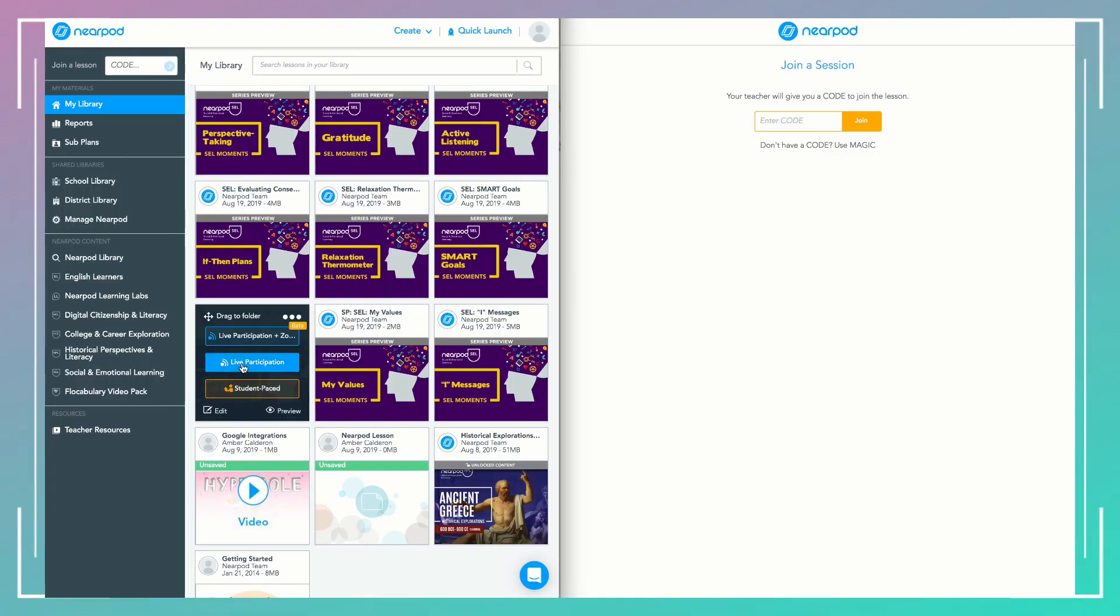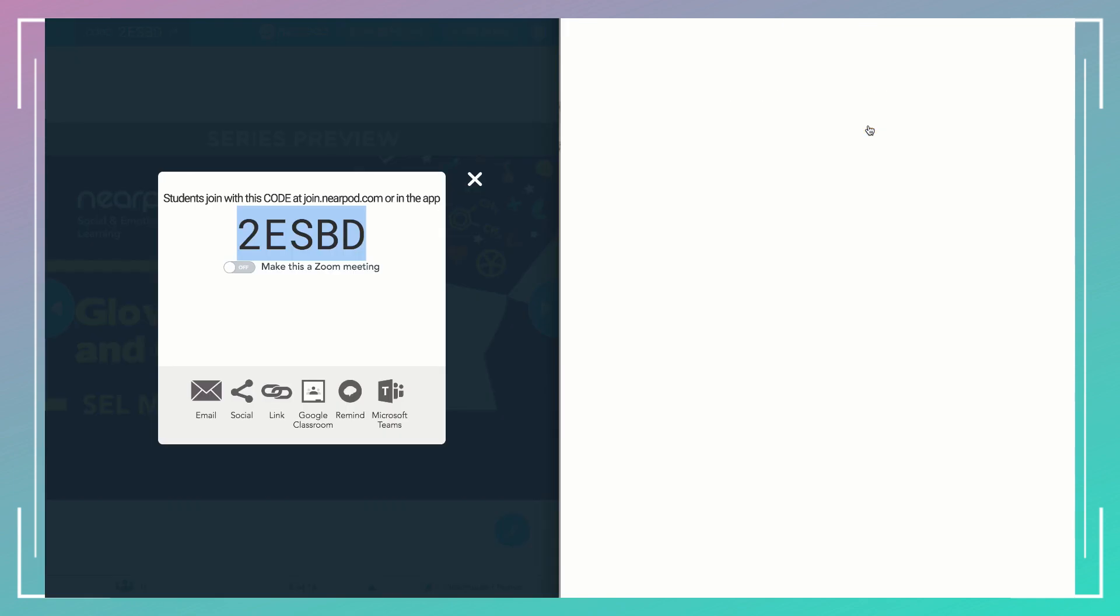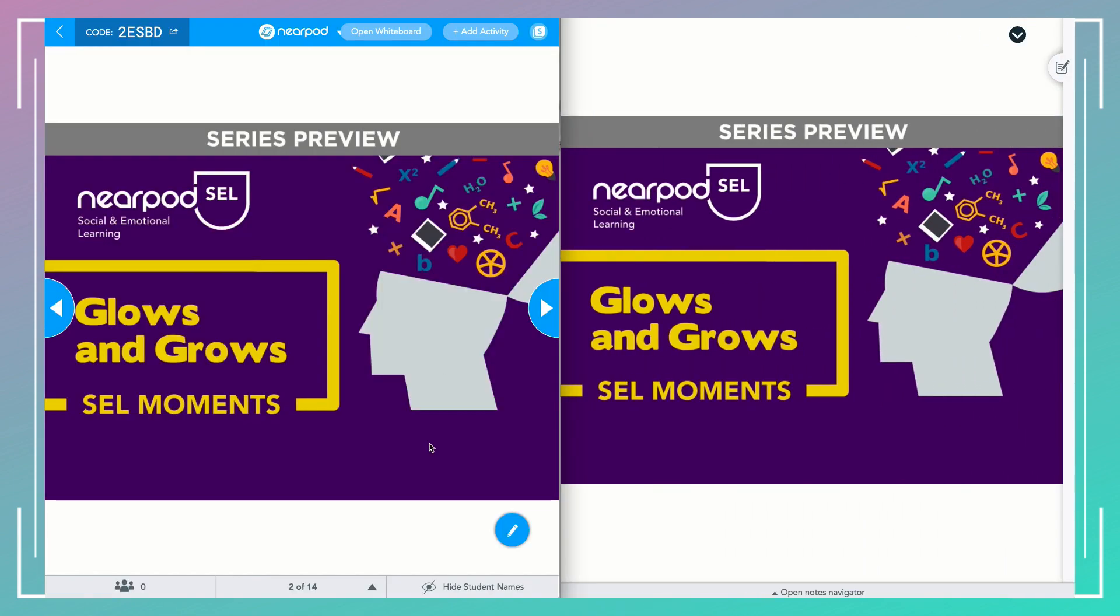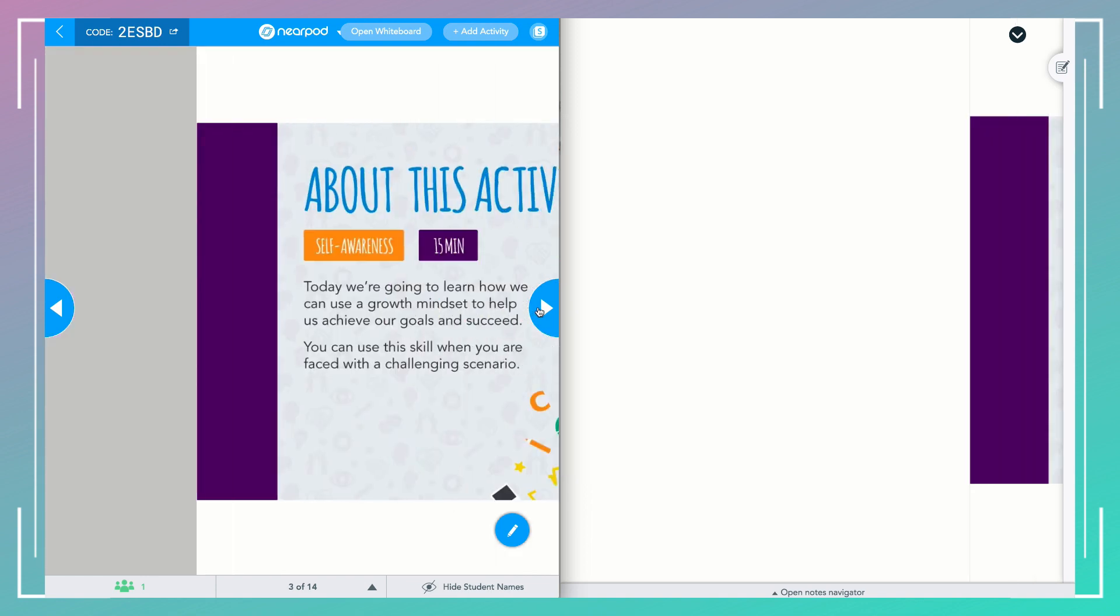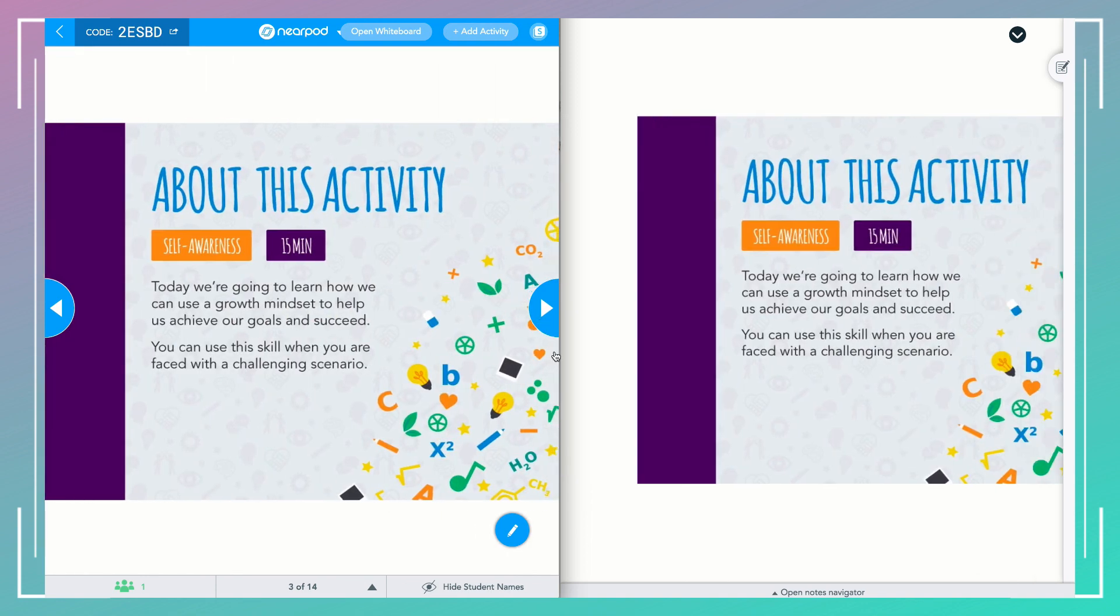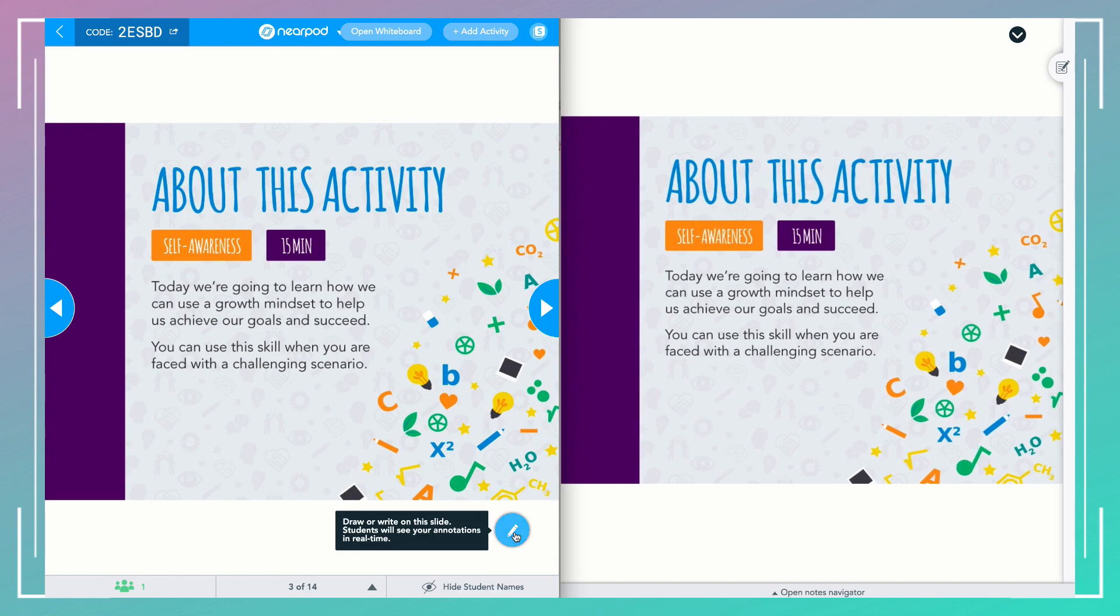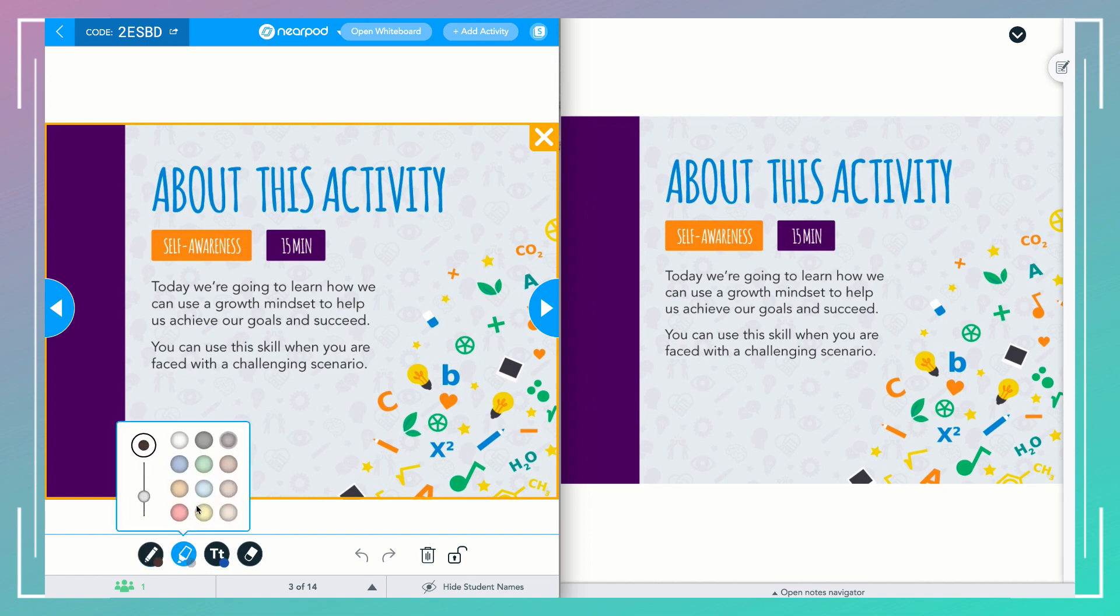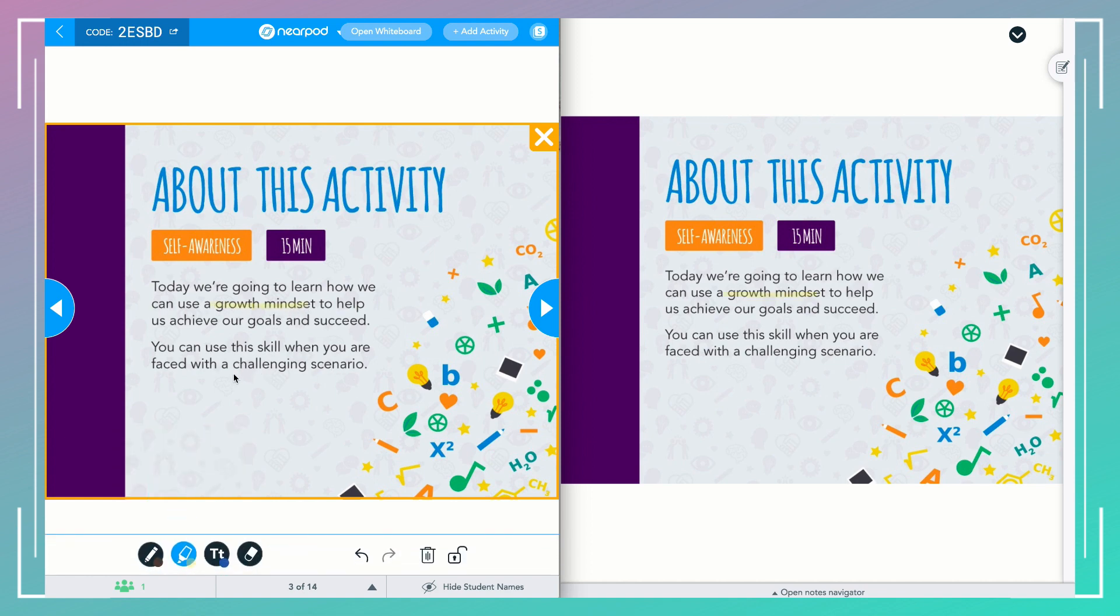You're going to go ahead and start at your home base Nearpod library and launch a live lesson. Once you launch your lesson, go to any static slide that's available for teacher annotation. You're going to see a pencil in the bottom right-hand side, and click on this, and then you'll see you have the ability to annotate. Once you've turned on this feature, a yellow box will appear around the slide and the bottom of the teacher screen. You're going to see the tools that you can annotate.